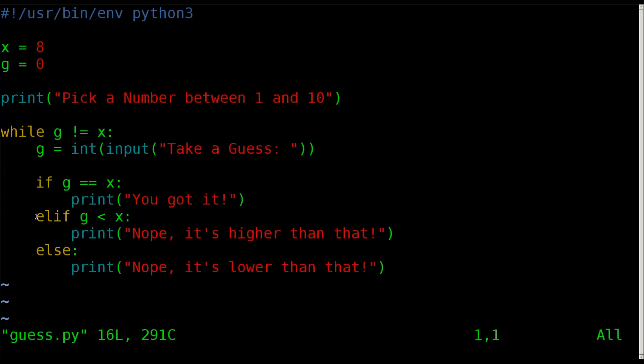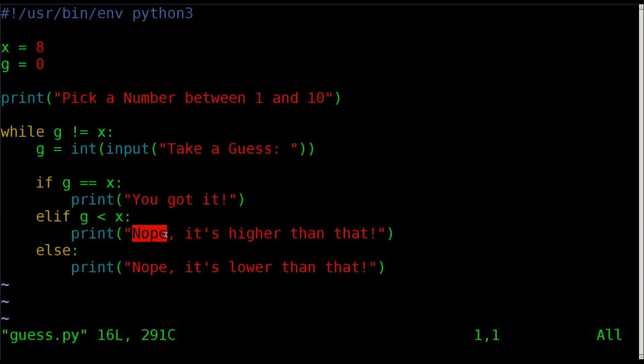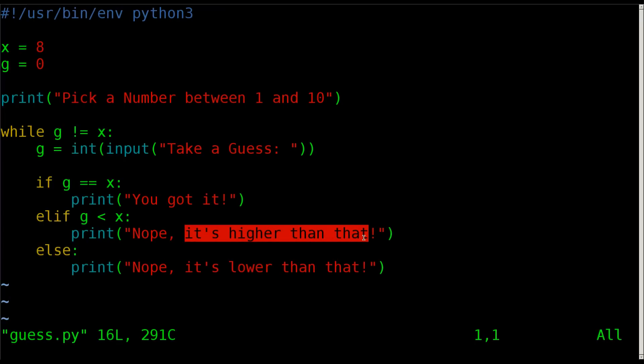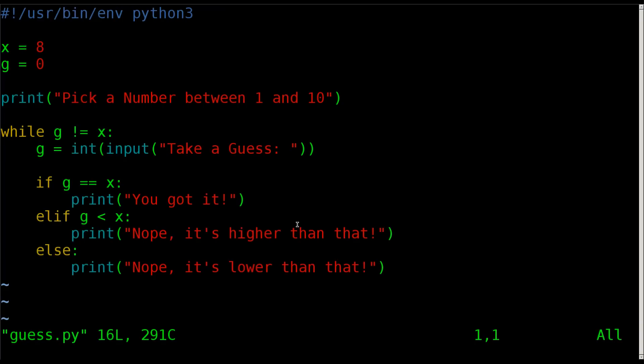Then we're going to say elif. Elif is just saying we're checking this, but if that's not true then we're going to check this. Is g less than x? If g is less than x we're going to say nope, and then giving them a hint: it's a higher number, or it's higher than that.